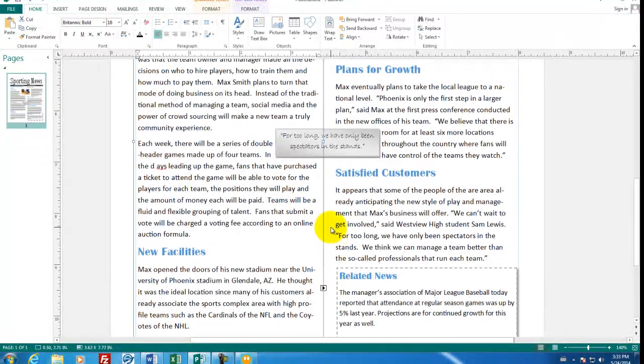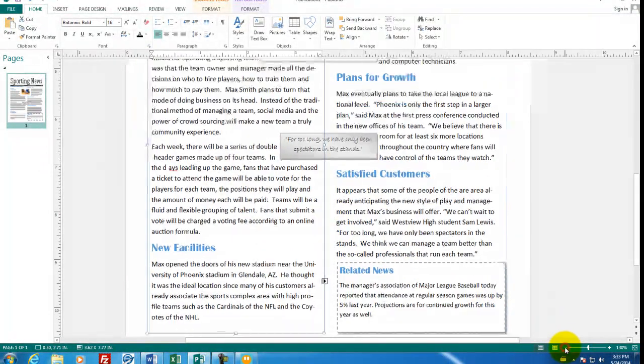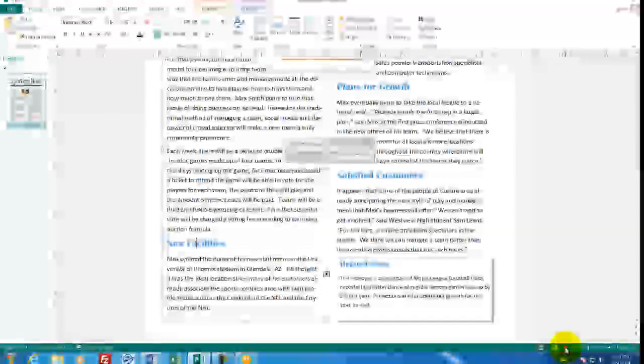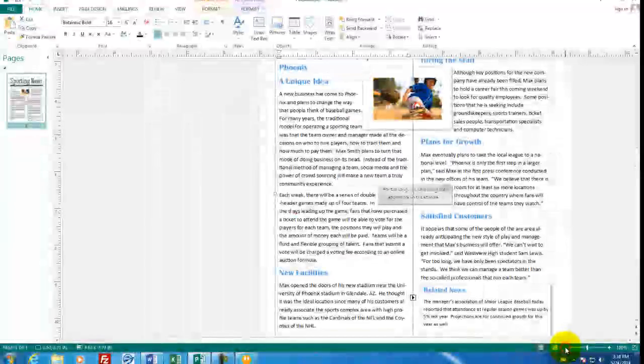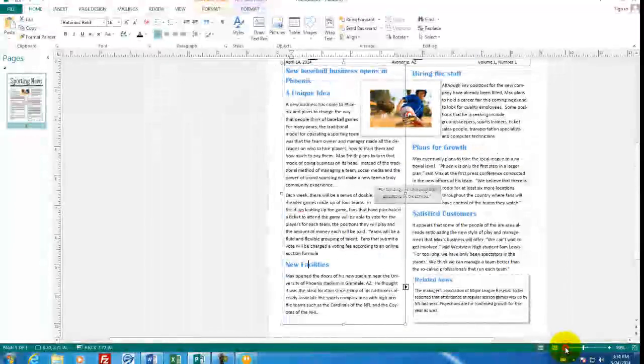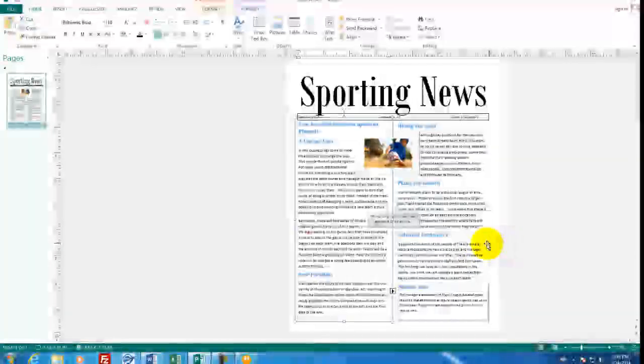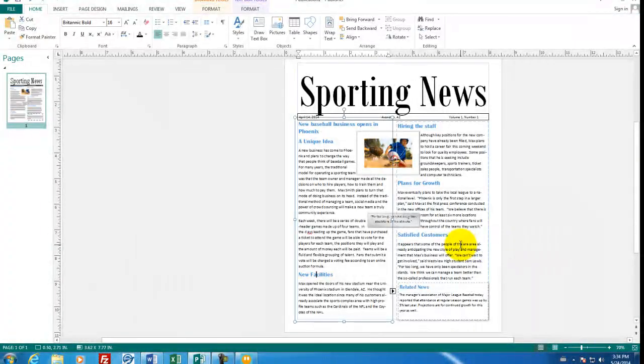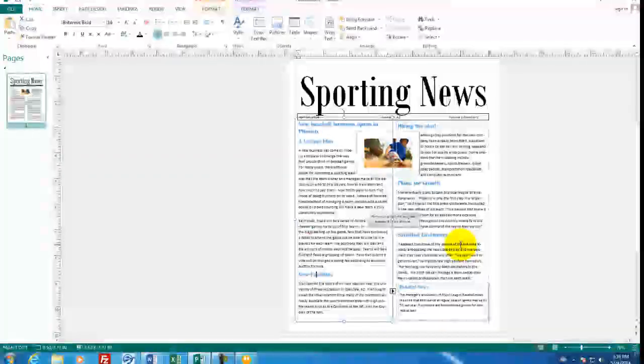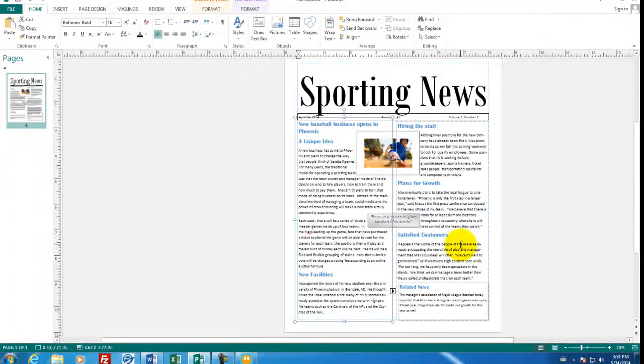Let's zoom back out to see the whole page. I have an article. I have a headline. I have a date line. I have a photo. I have all the items that I want for my newspaper. Save it. Print it. And good luck publishing.